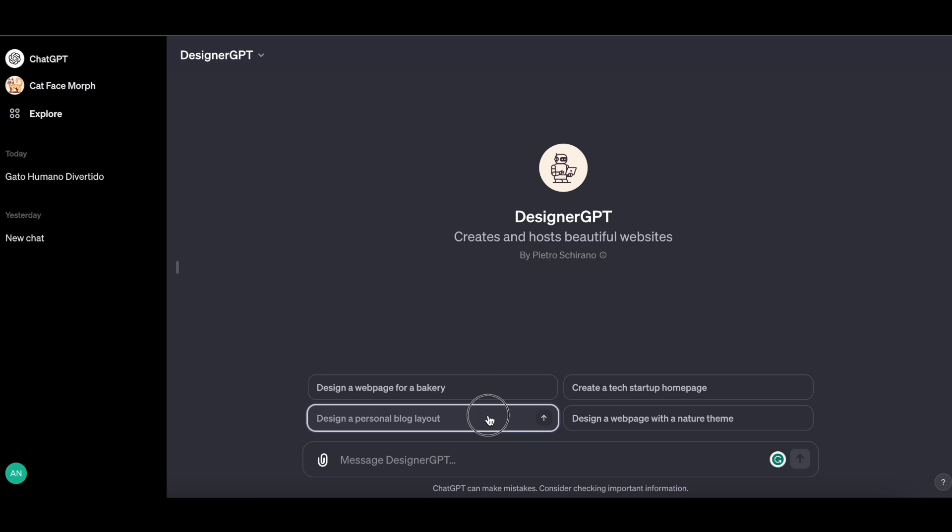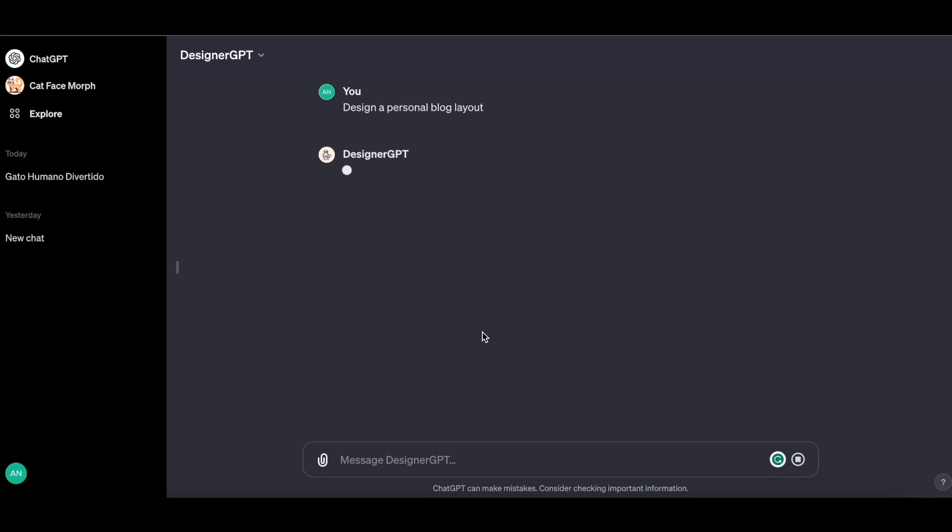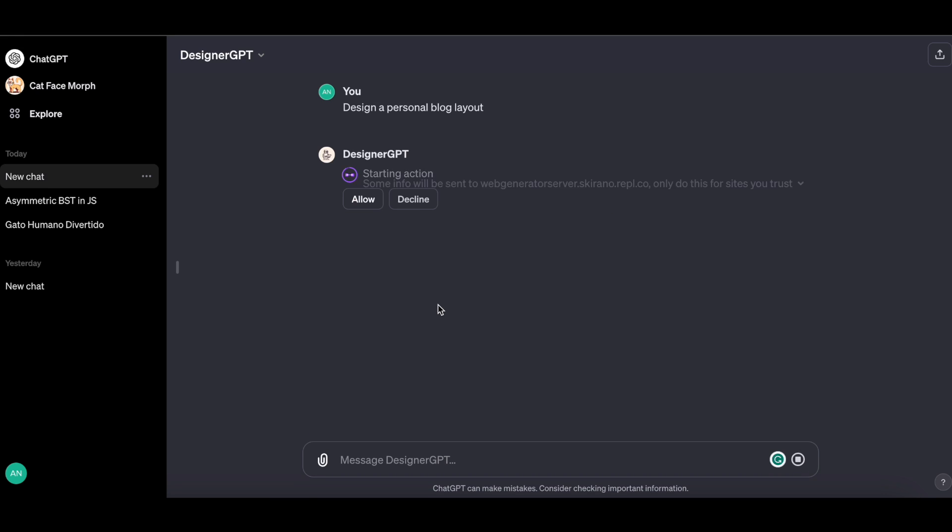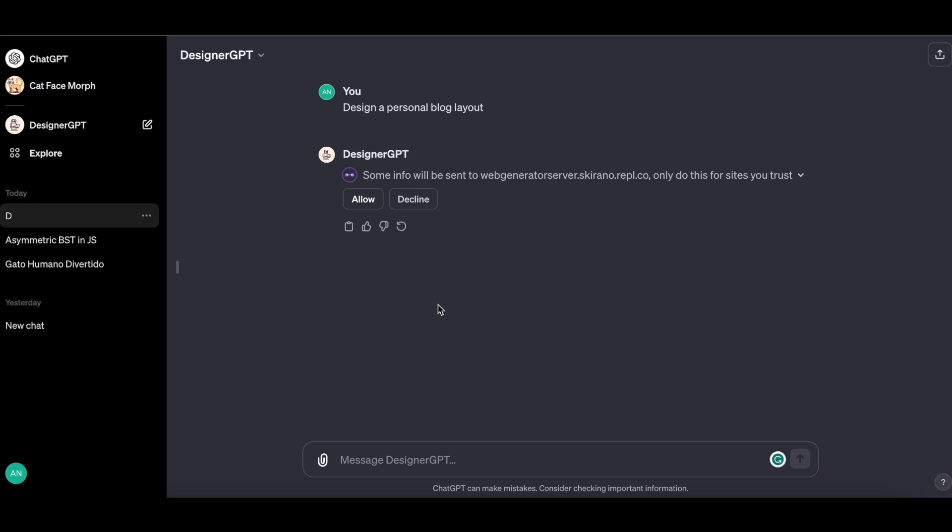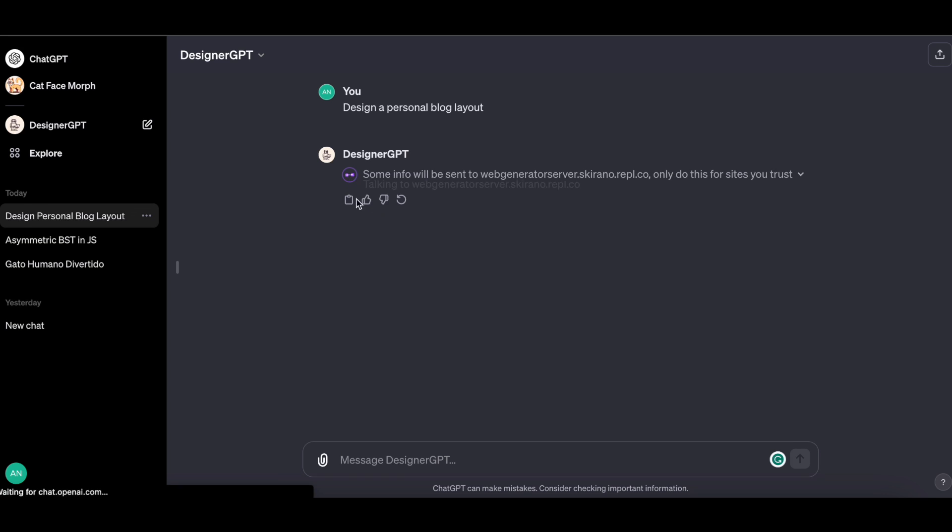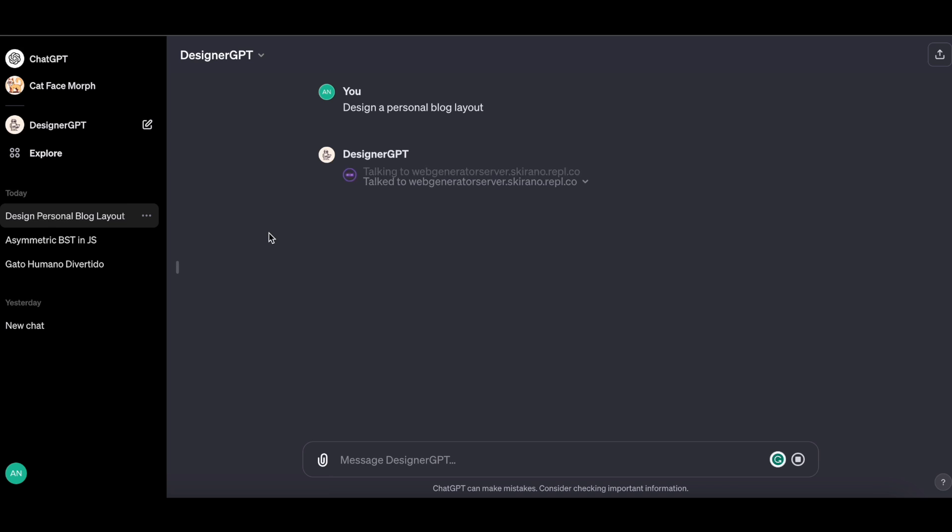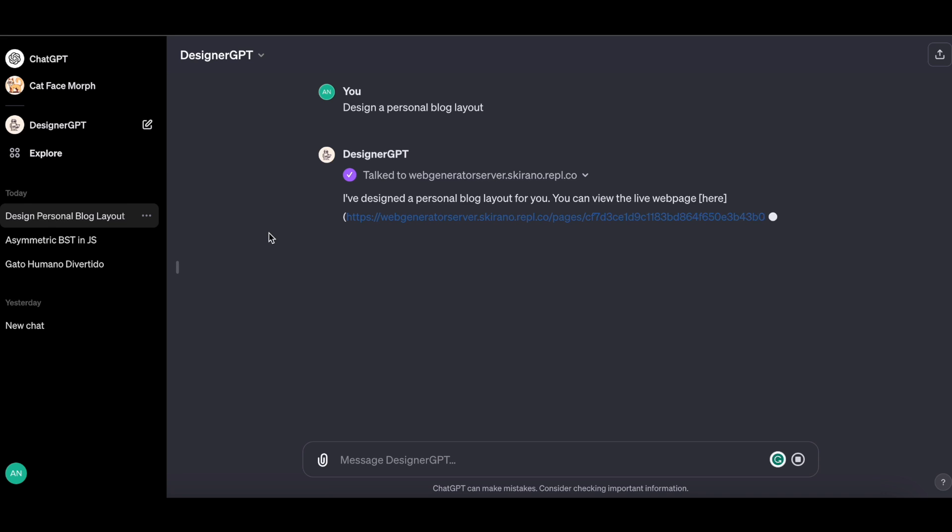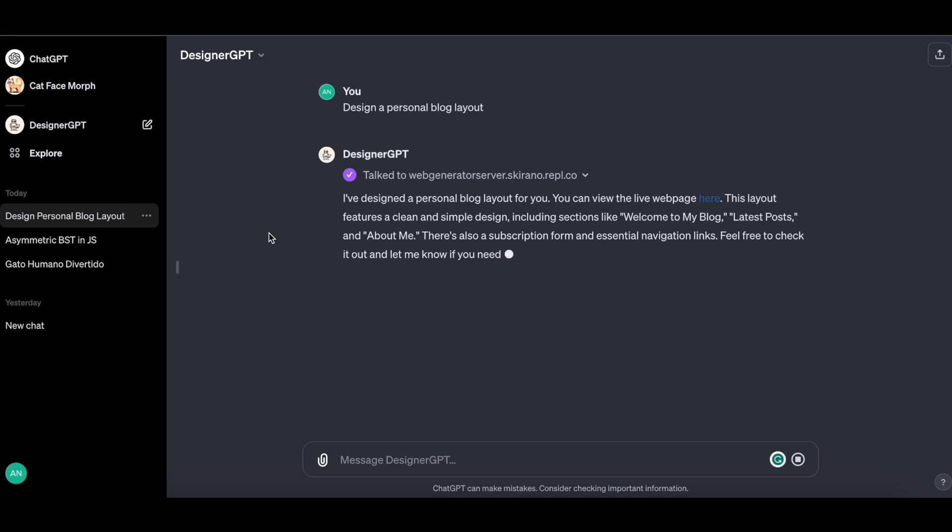Let's use them to create a layout for a personal blog. It is currently sending some data to a third-party website, so I must click Allow to let it complete its task and receive this response once more. I've designed a personal blog layout for you. You can view the live webpage here.